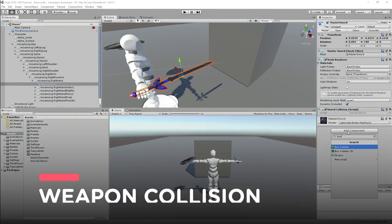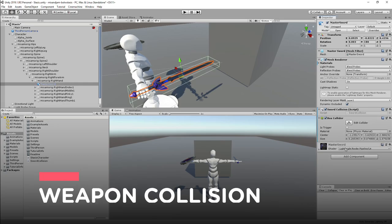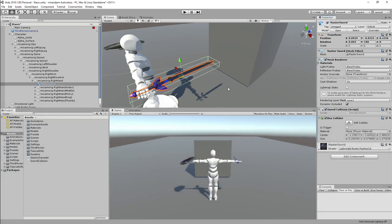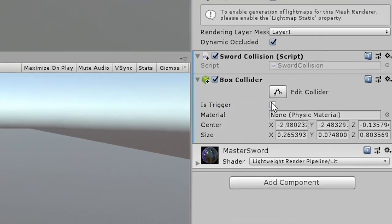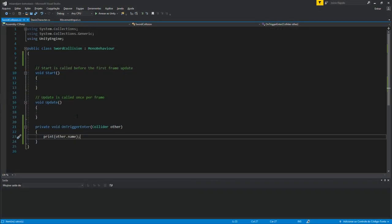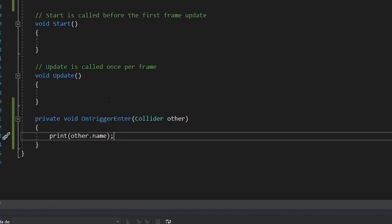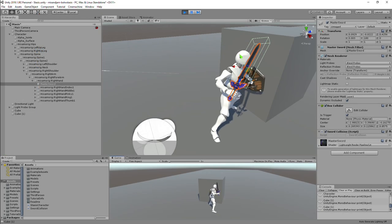To make the sword detect the collision with other objects, I added a box collider to it and set the isTrigger property on. Then, I created a script for the sword that uses the onTriggerEnter function to detect when the objects are overlapping the collider.